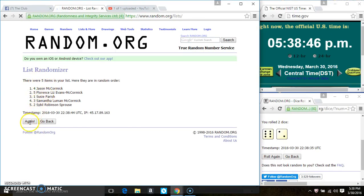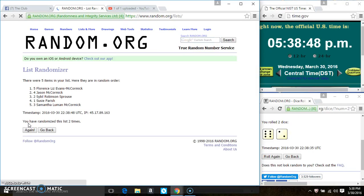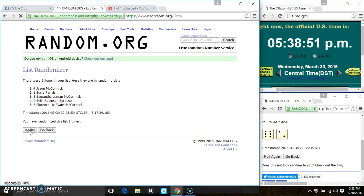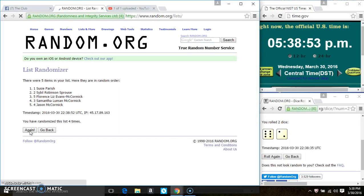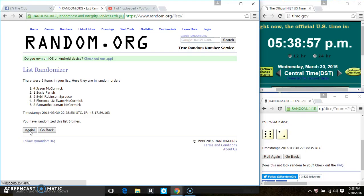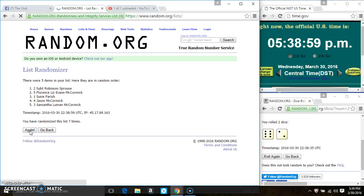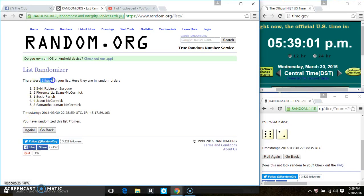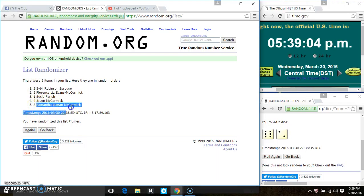5 items on the list. That's 2, 3, 4, 5, 6, 7. After the 7th time, there's still 5 items on the list. Ms. Sybil Sprouse is on the top. Ms. Samantha McCormick is on the bottom.